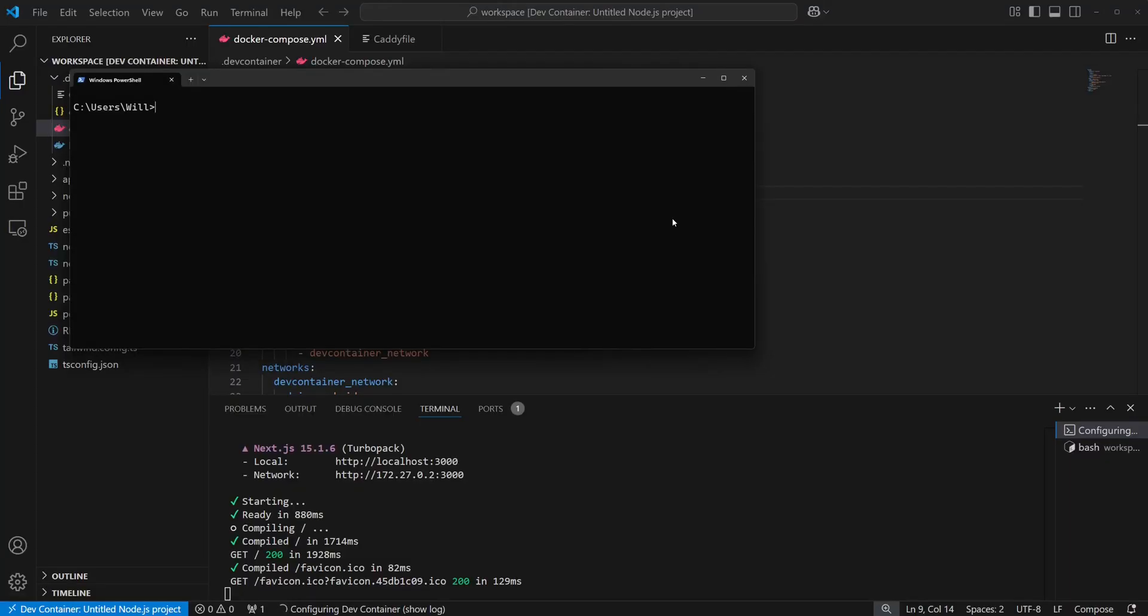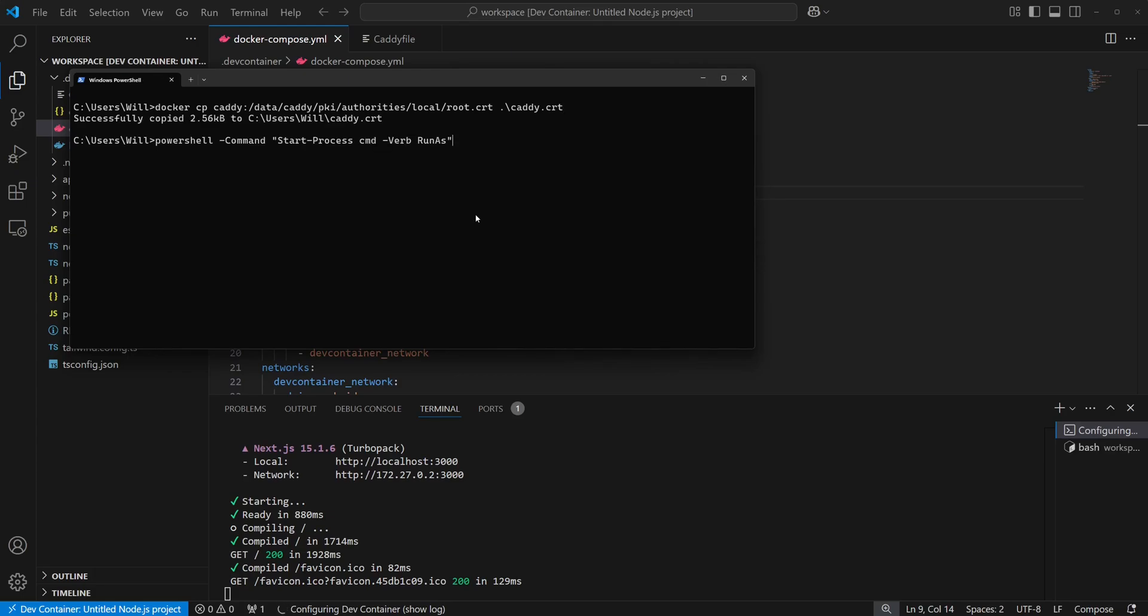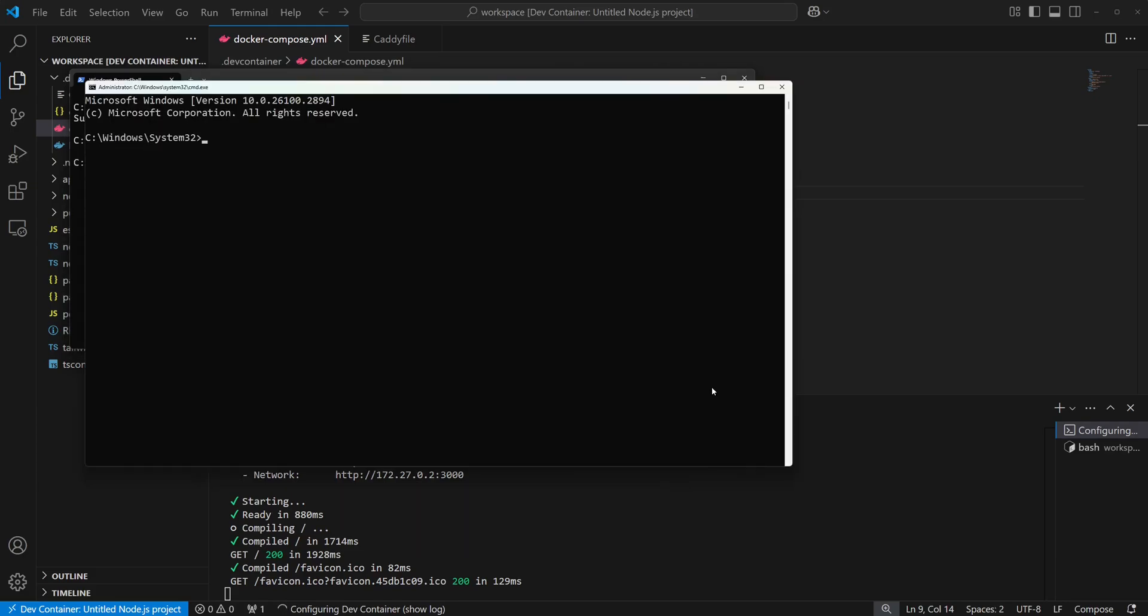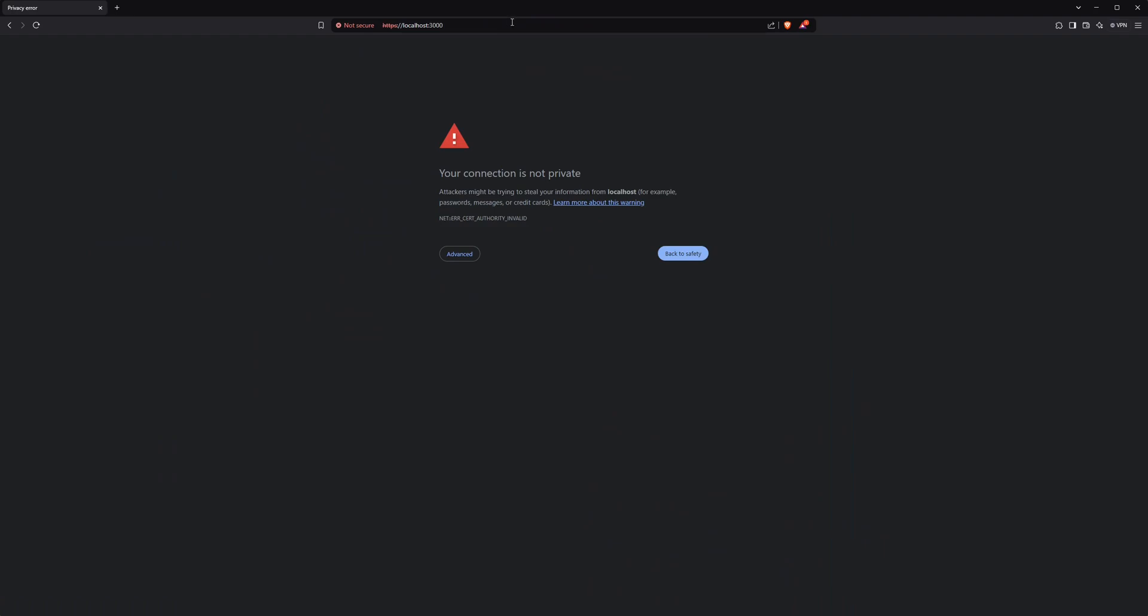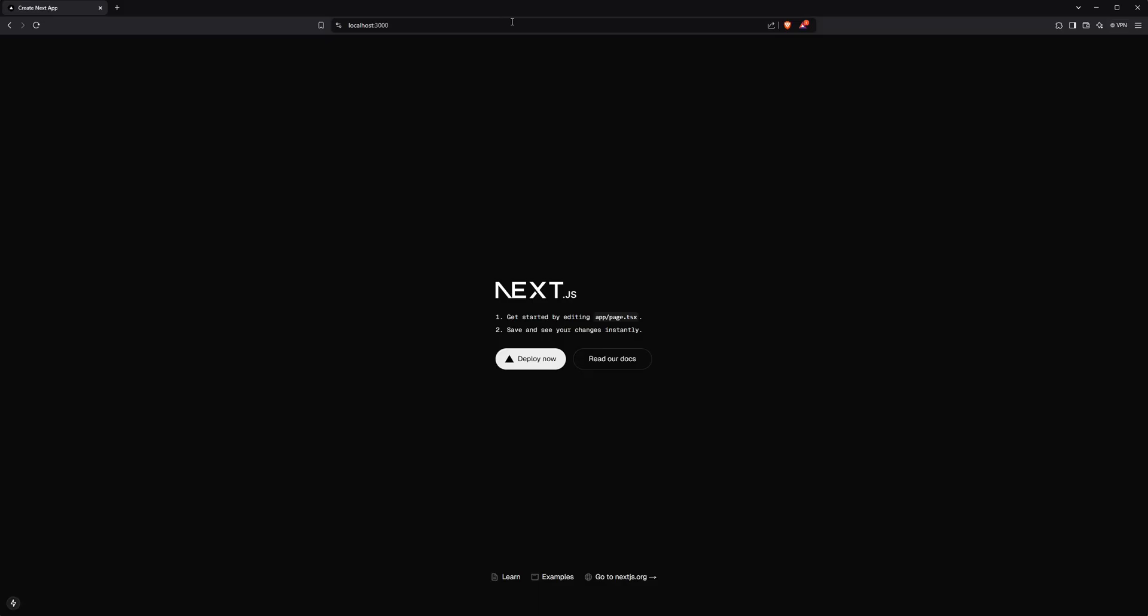To do this, we'll use Docker to copy caddy's root cert to our local machine. Then we'll run PowerShell as administrator and trust the cert with the certutil command. Now, if we go back to the browser and refresh the page, we can see that we no longer get that cert warning.